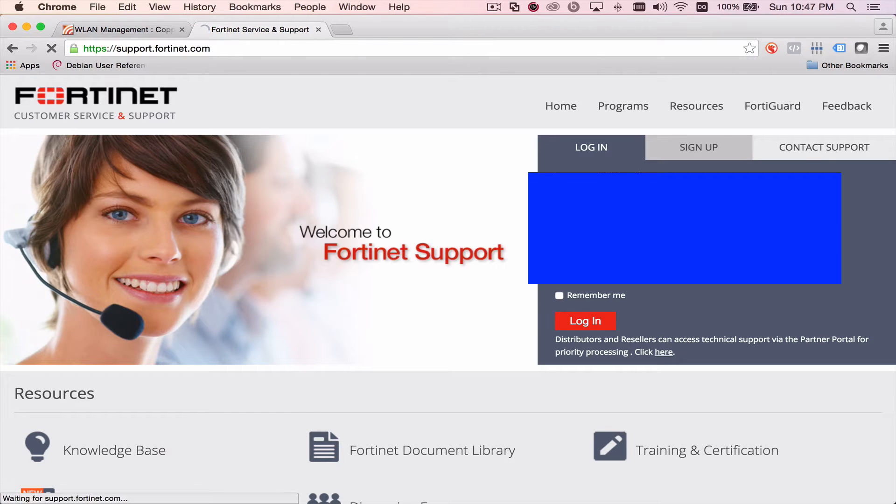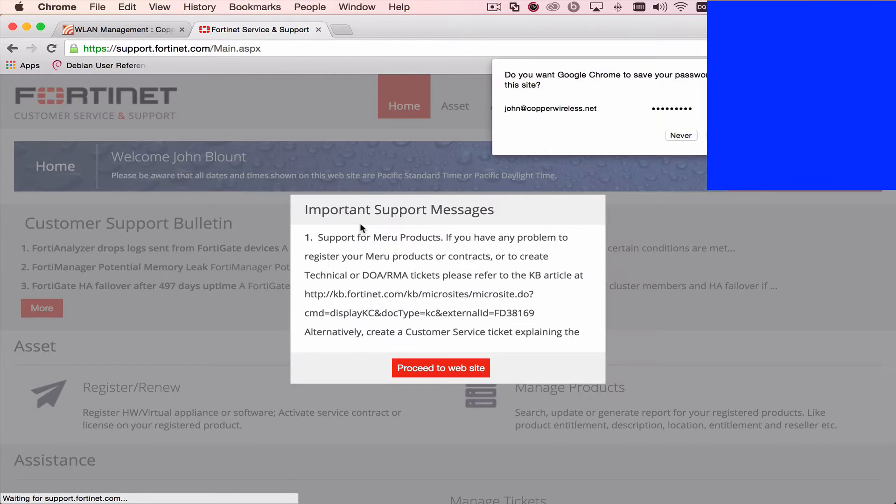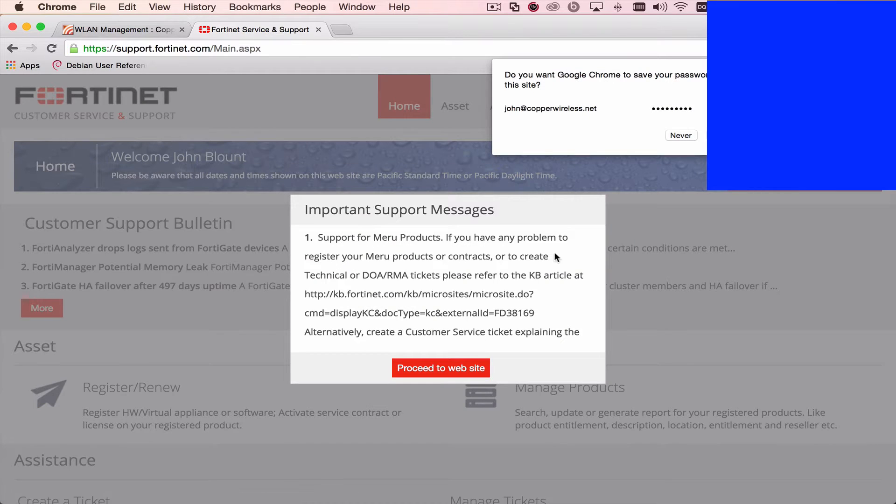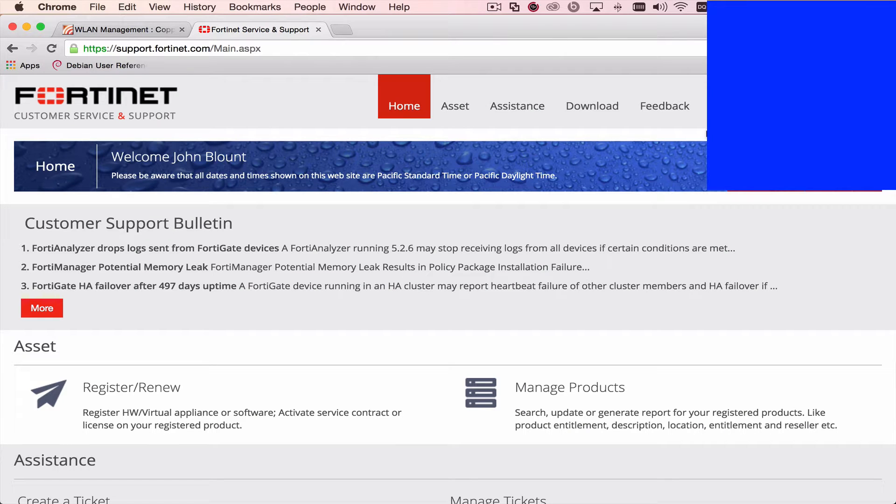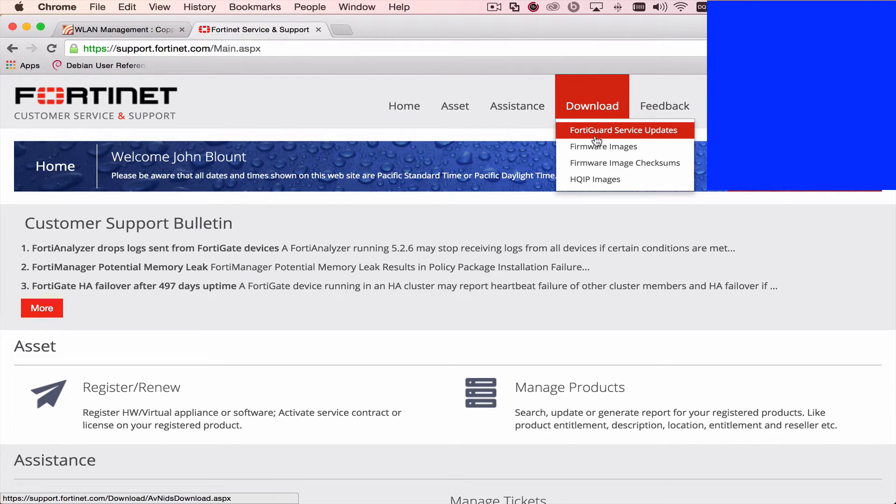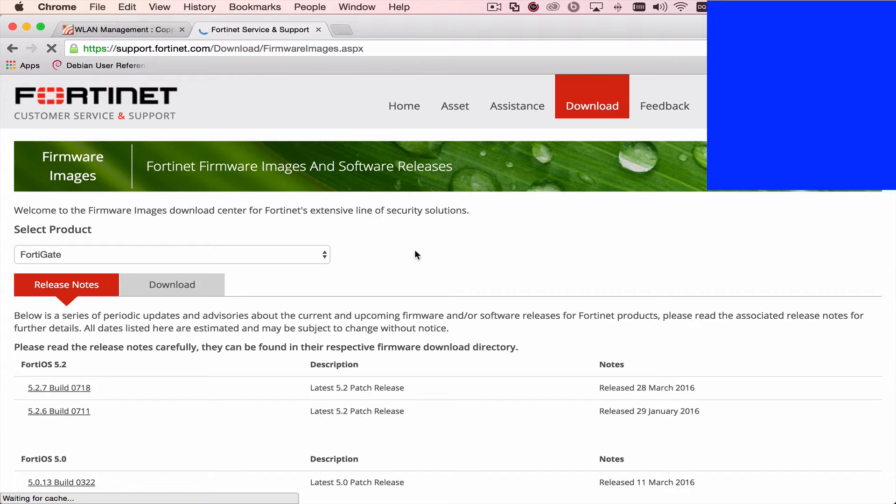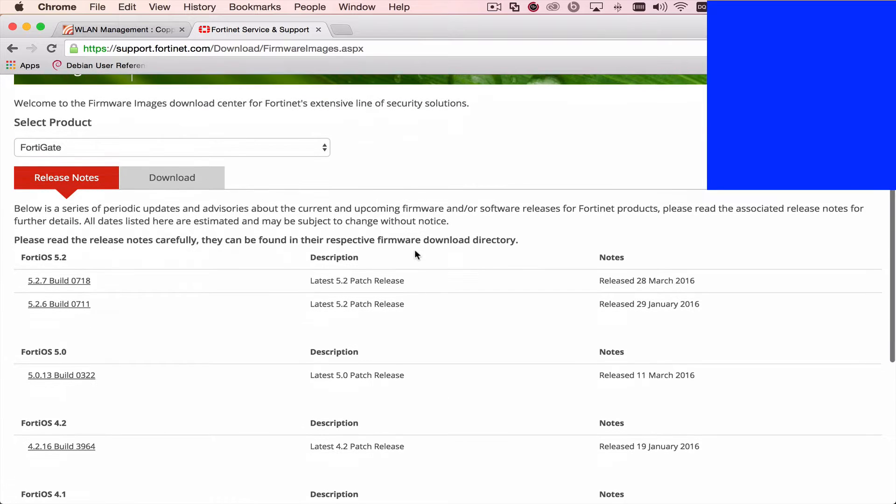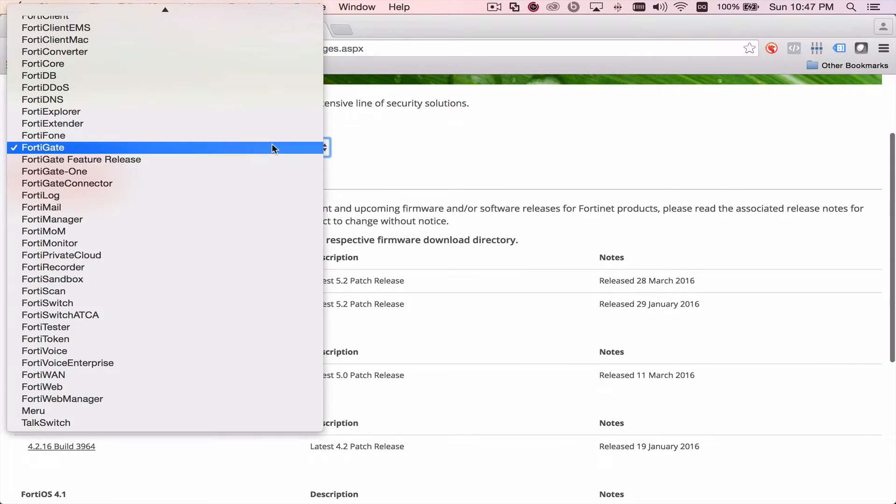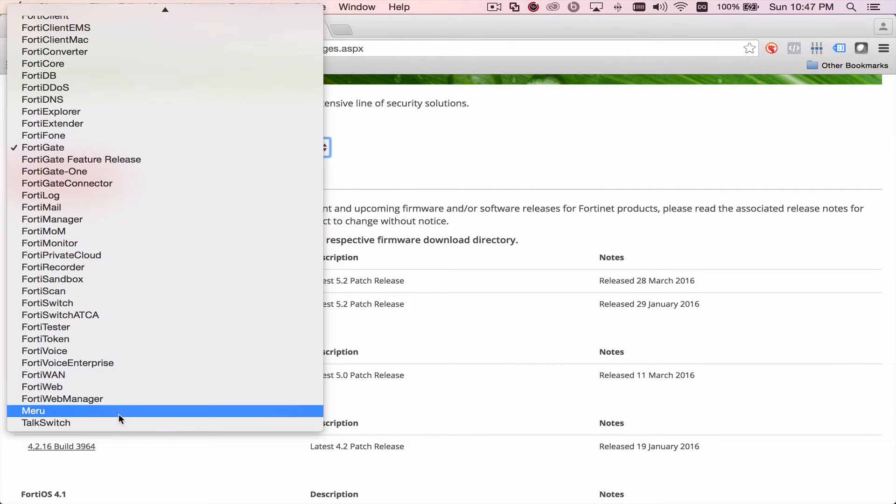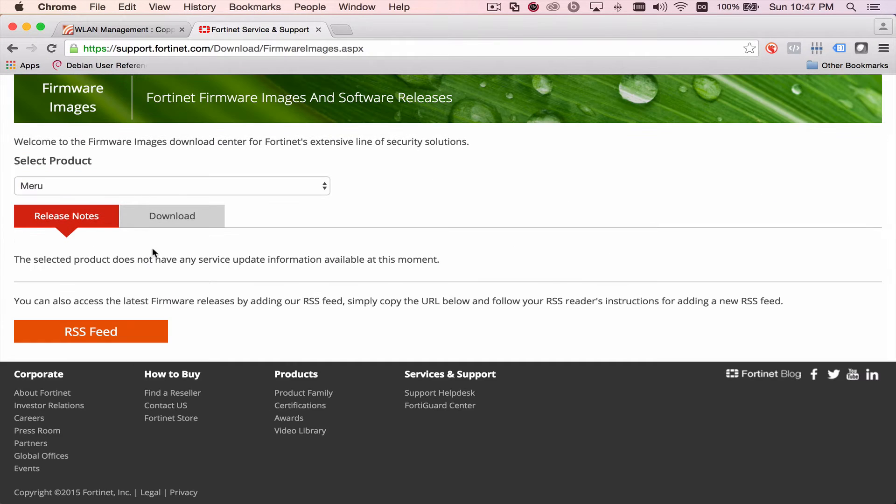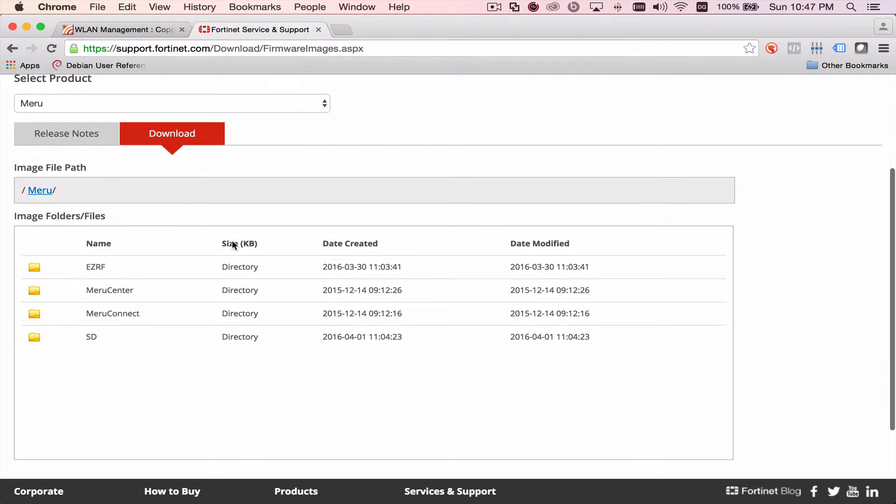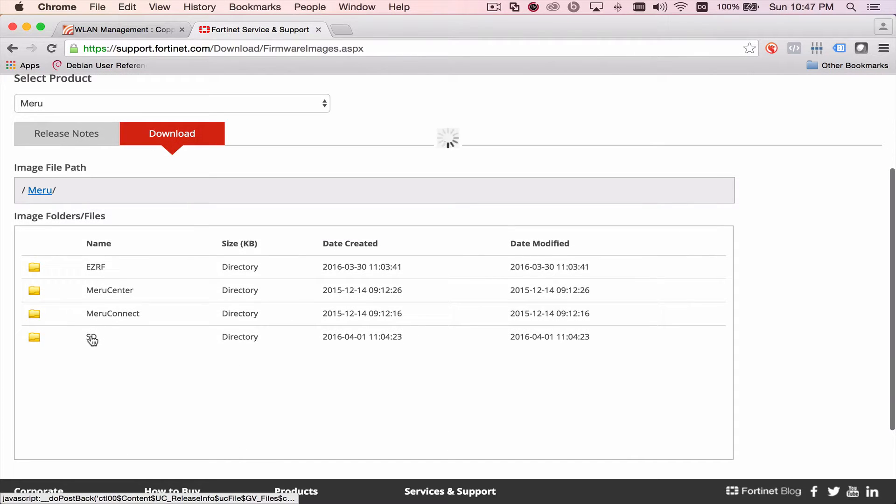So we're going to log in and we're going to look specifically for the new firmware. It's under the download section, and then firmware images. And we need to sort by the different types of devices that Fortinet has. We'll select the Maru products, go to download,